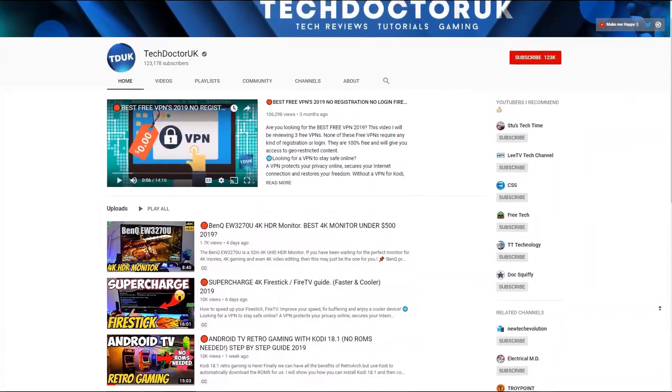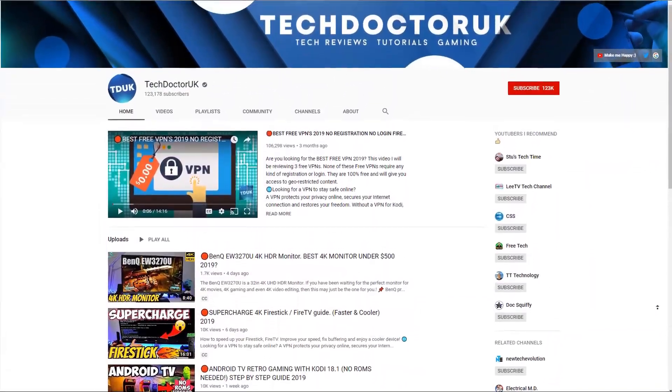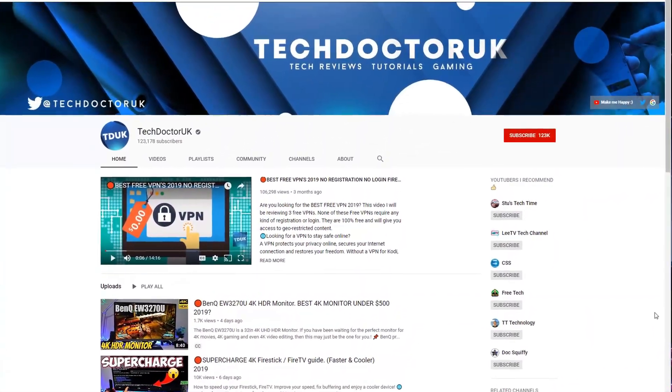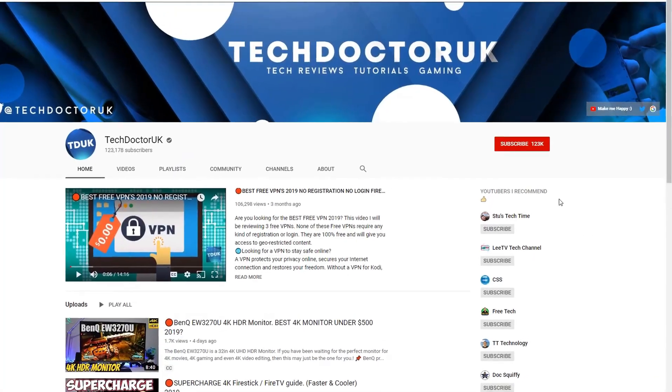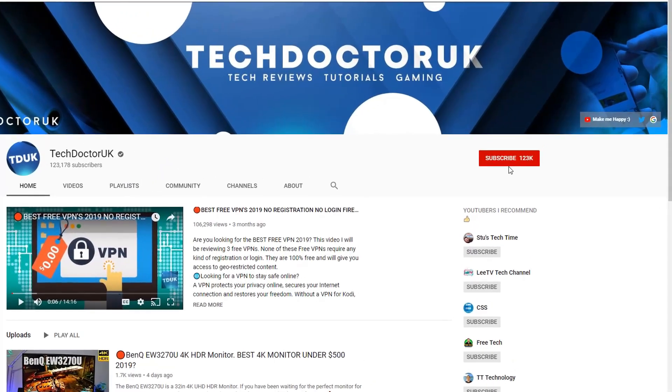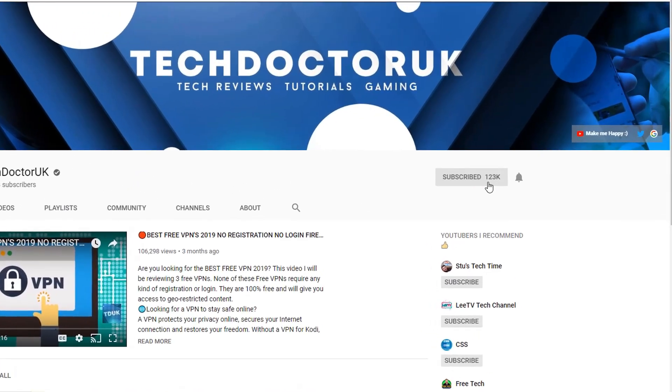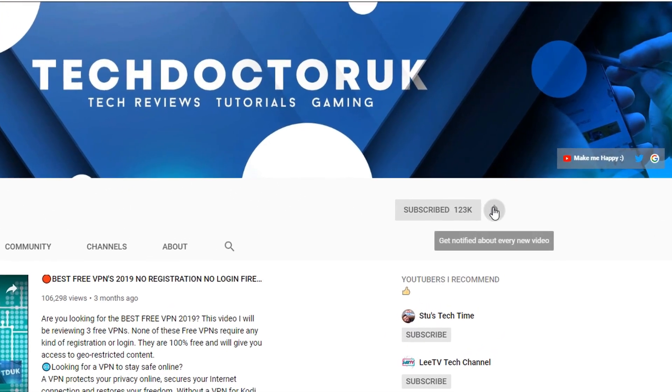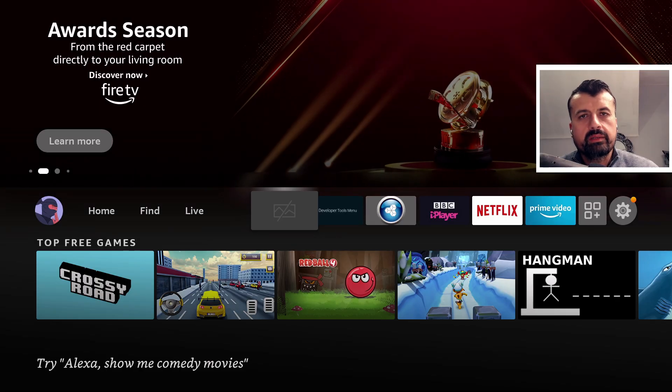If you're new to the channel and want to stay up to date with the latest tech tutorials, the latest Fire Stick, Android and Android TV tips and tricks, then please do subscribe, hit the notification bell. It's a small click from you but it makes a big difference to me.